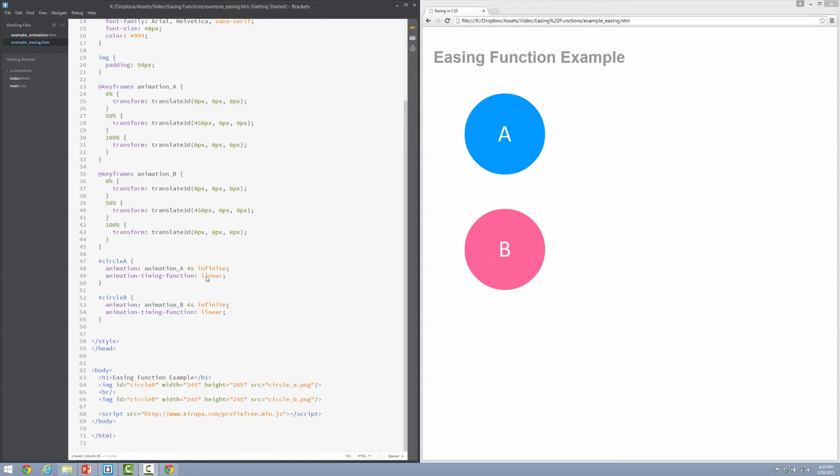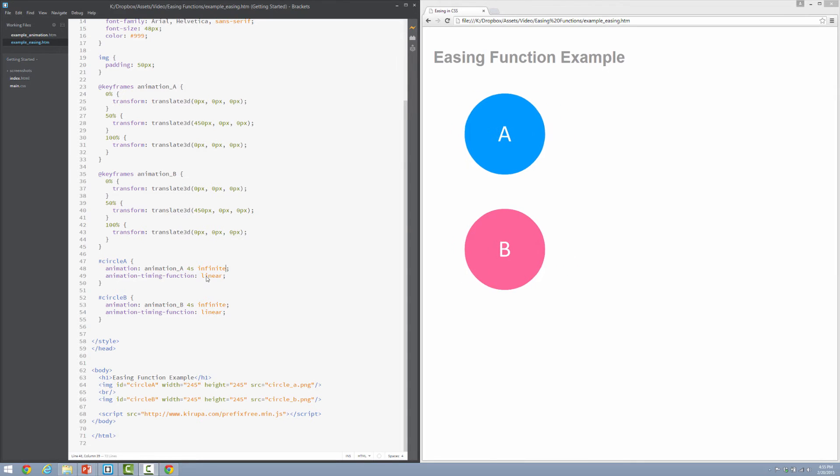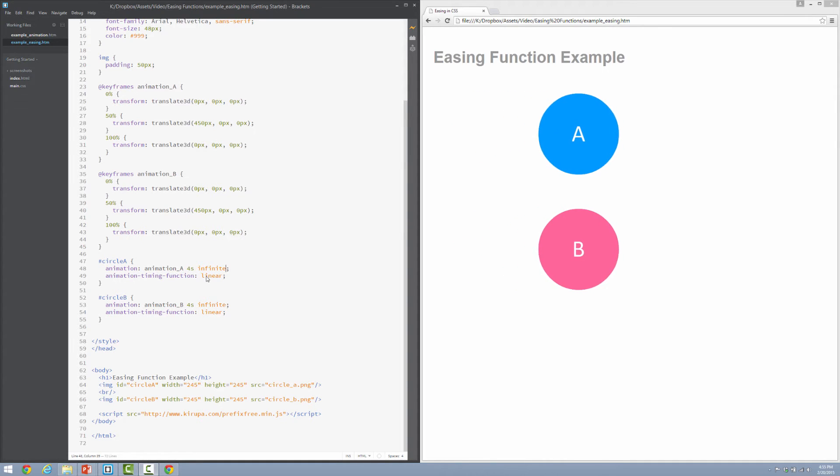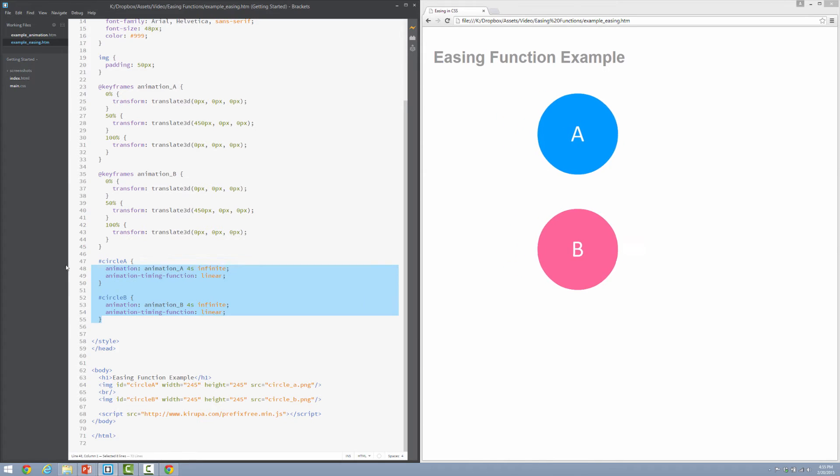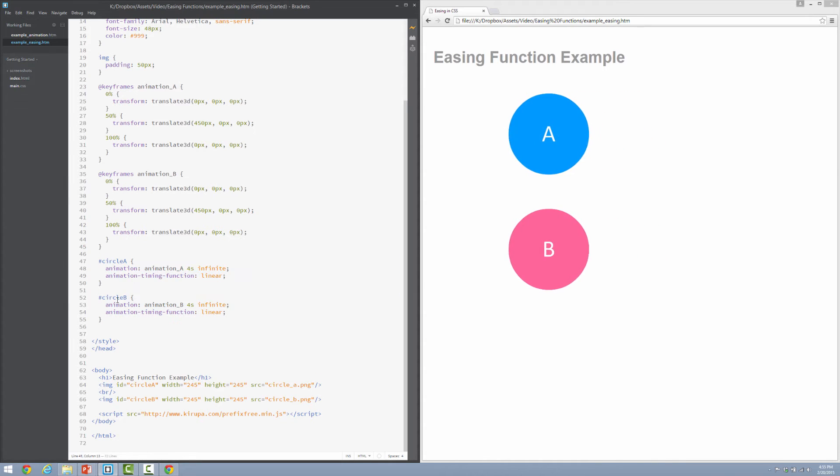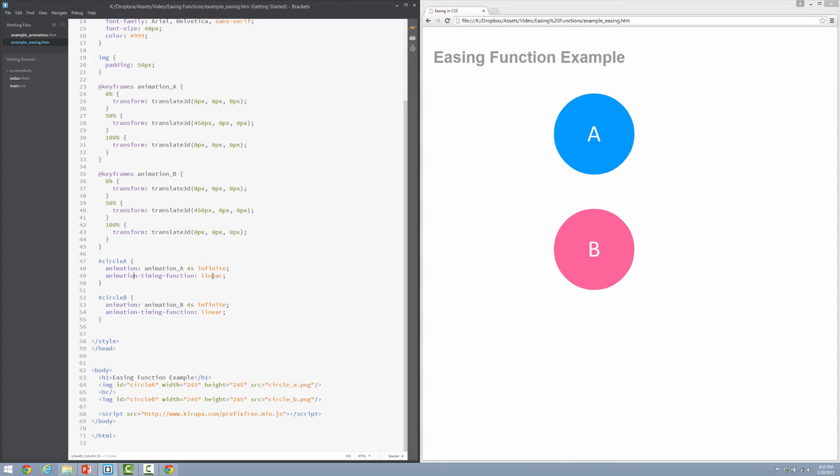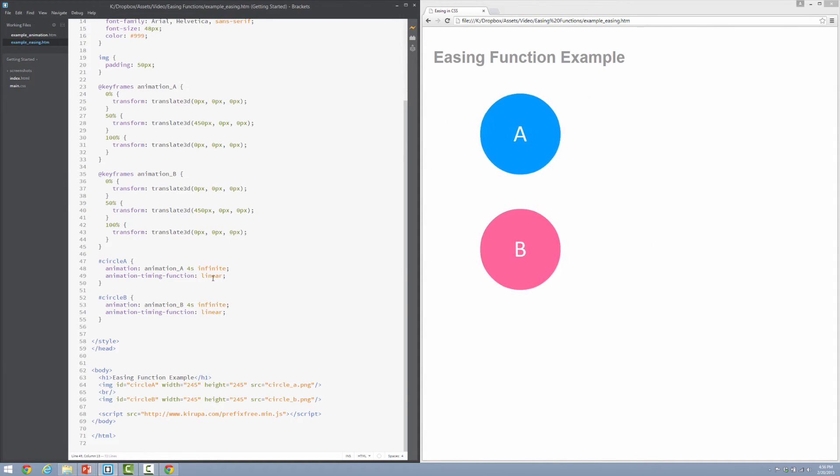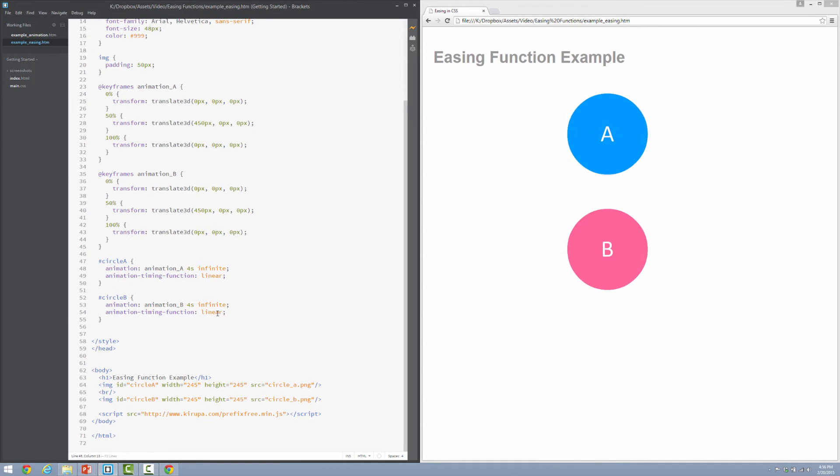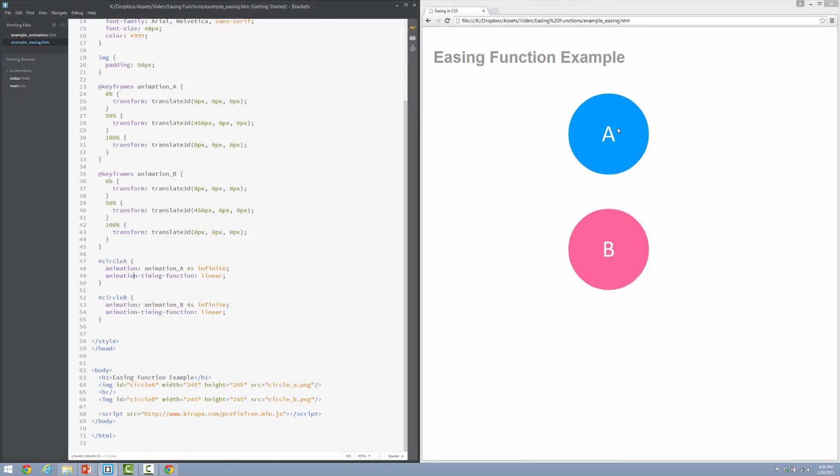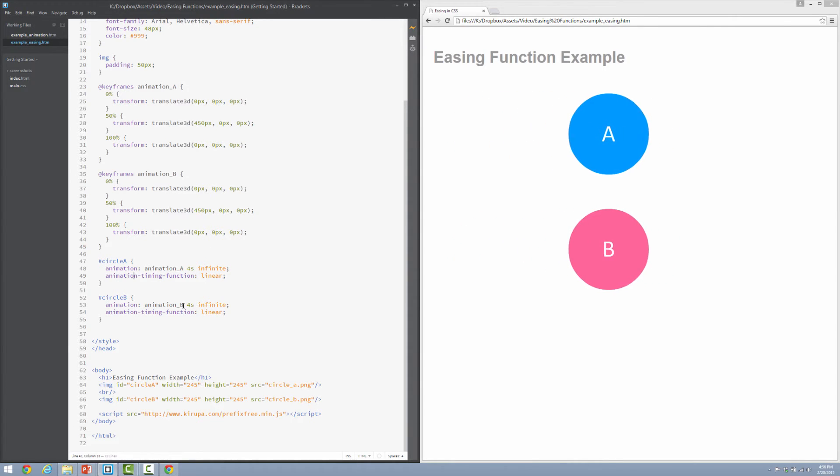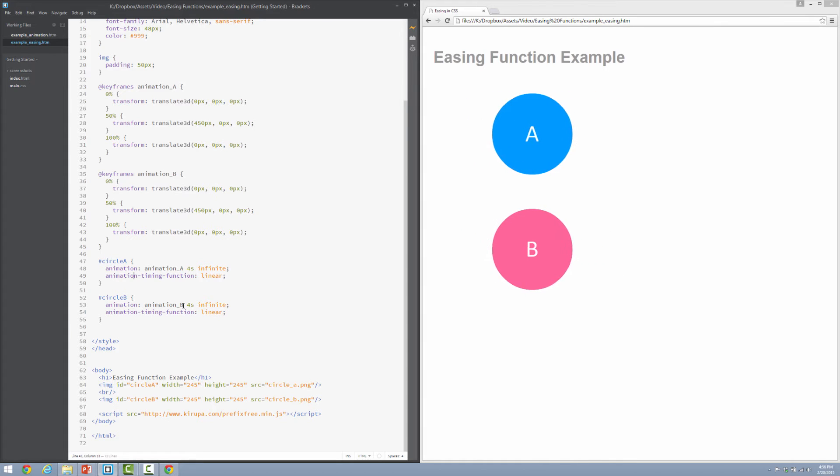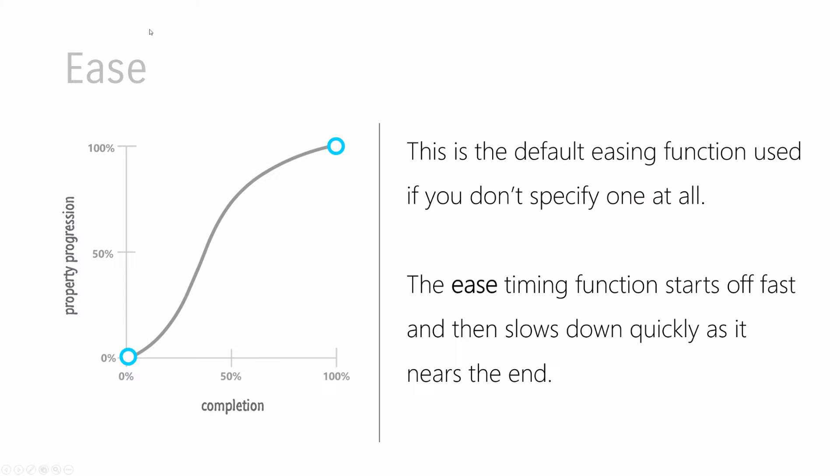So I'm going to go ahead and jump into my examples and talk about each one individually. So here we have two circles, circle A and circle B. And right now they're both moving at the exact same rate. And that is because right now if you look at our CSS, where I define the animation for circle A and circle B, they both have a timing function set of linear. So what I'm going to do is I'm going to go through every single one of the easing functions you saw in the previous slide and alter the easing function for one of them.